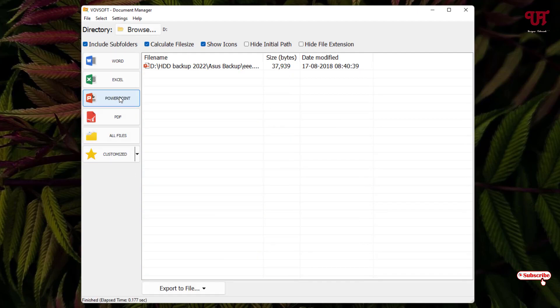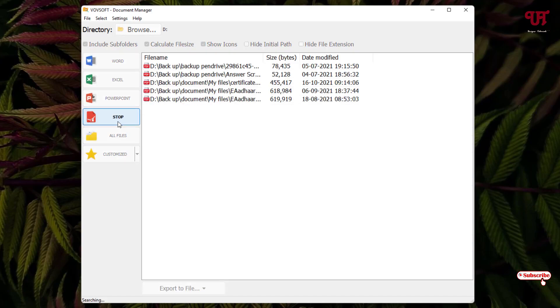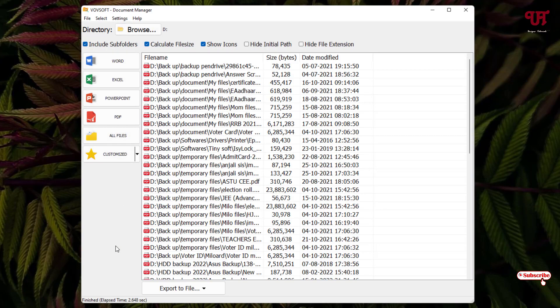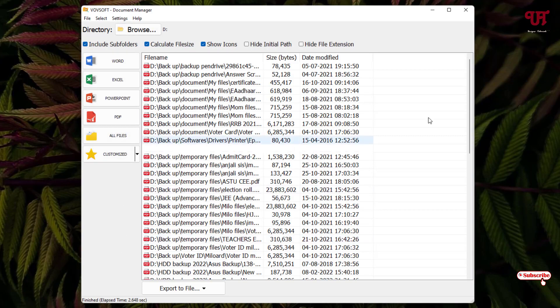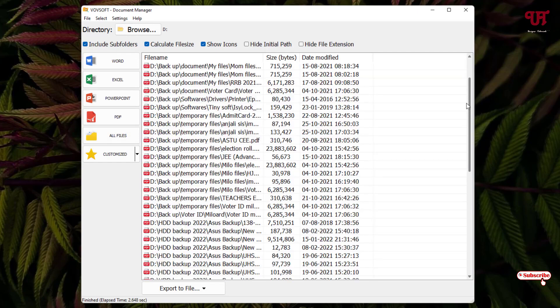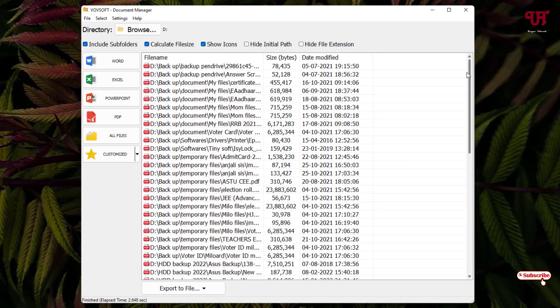Let us click on PowerPoint. There is only a single PowerPoint file. Let us click on PDF. Here are tons of PDF files. Wait for a few seconds. The scan has completed, so you can see here all the PDF files present on my respective drive.